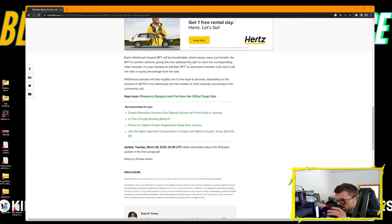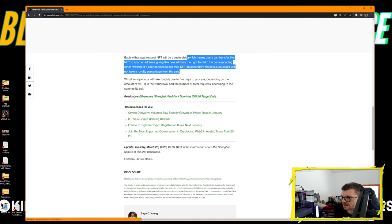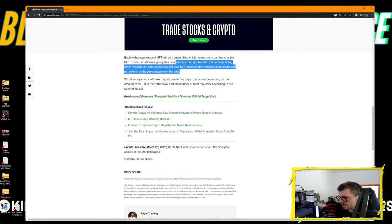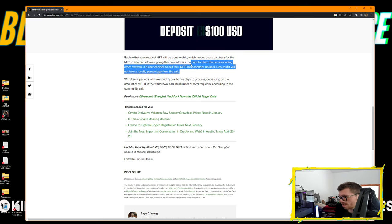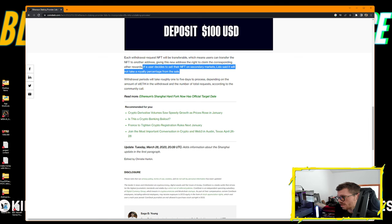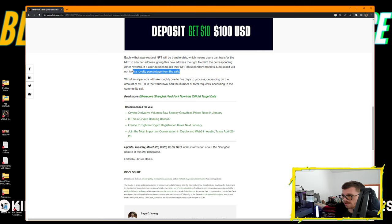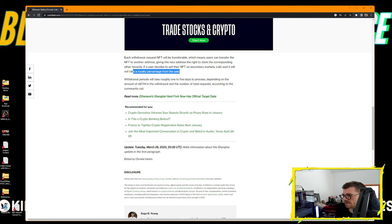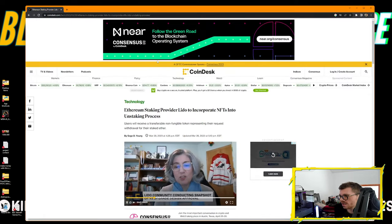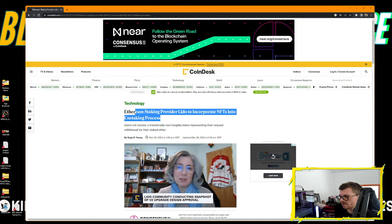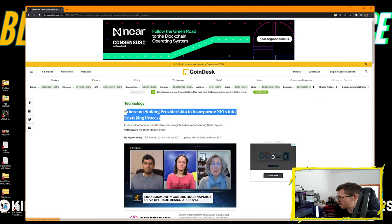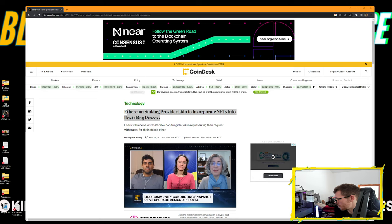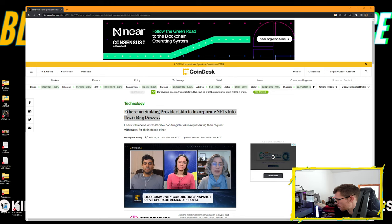After withdrawals on Lido, users can unstake their ETH safely and receive ETH at a one-to-one ratio in two steps: requesting and claiming. Once a user requests a withdrawal, they'll receive a Lido-issued NFT representing their withdrawal request. The user can then use the NFT to claim their ETH rewards. The NFT is burned after the user redeems and claims their ETH. Each withdrawal request NFT will be transferable. Lido said it will not take a royalty percentage from sales. Withdrawal periods will take roughly one to five days depending on the amount.